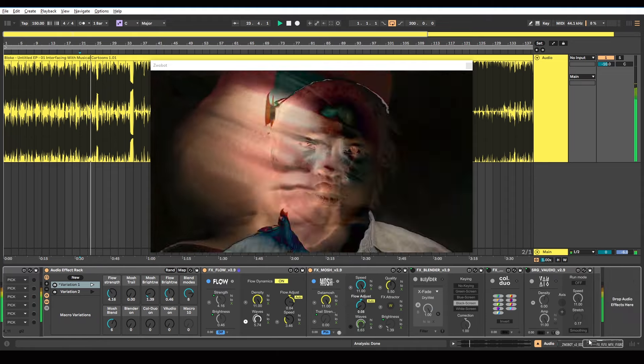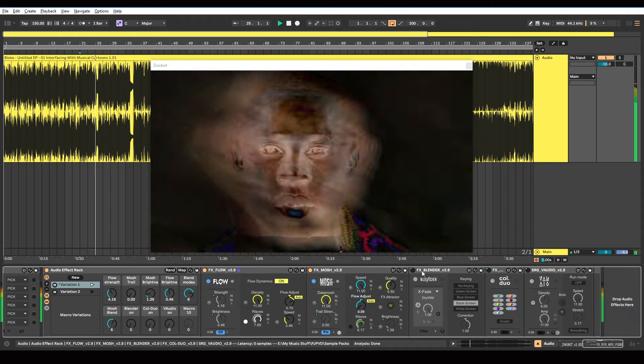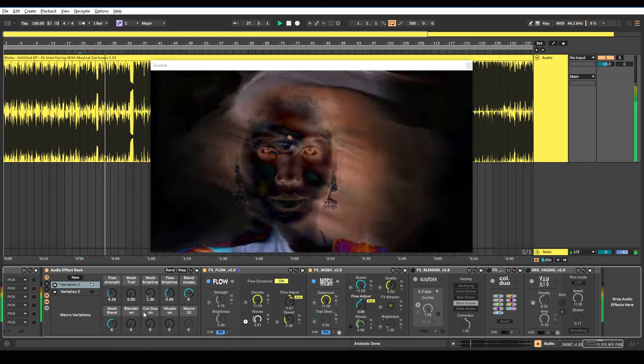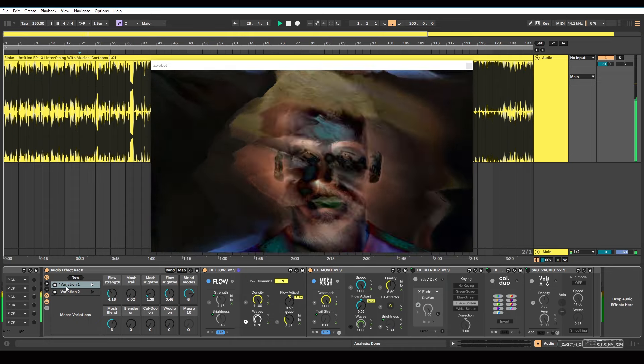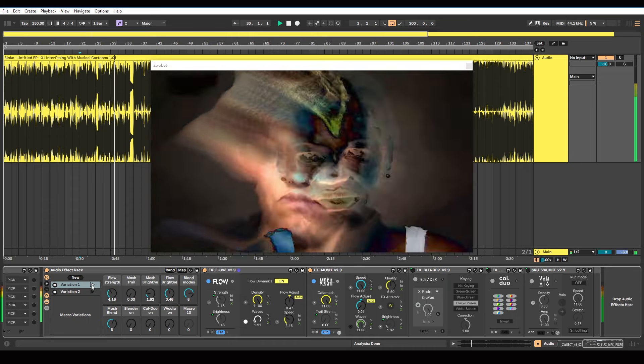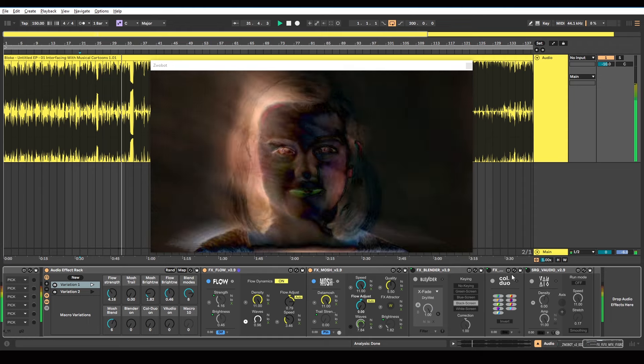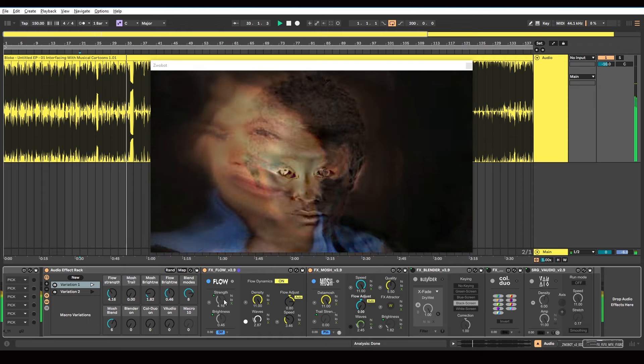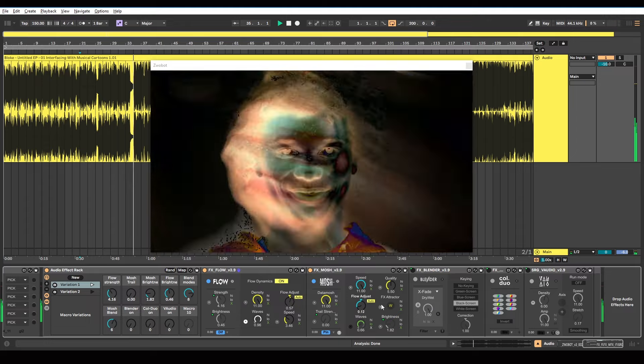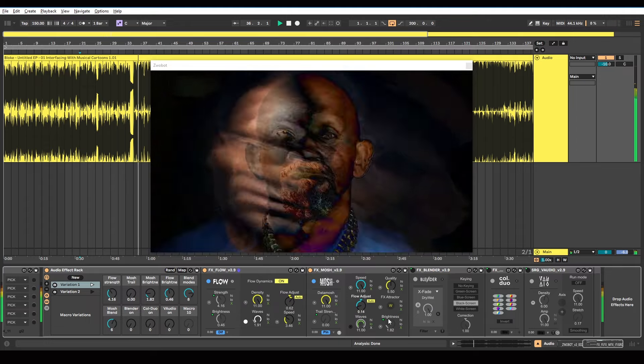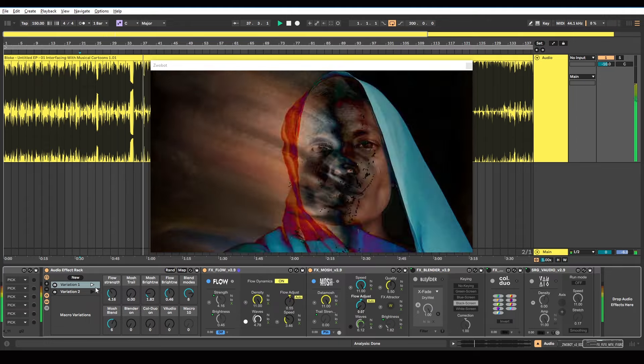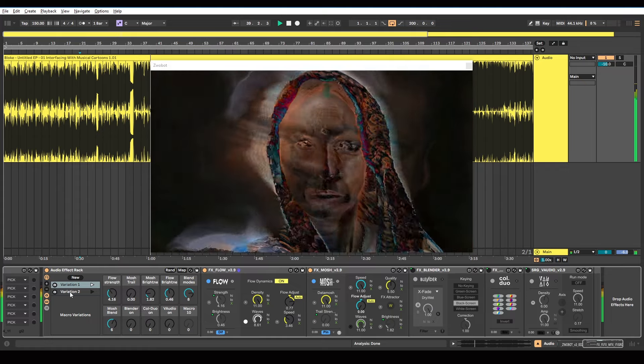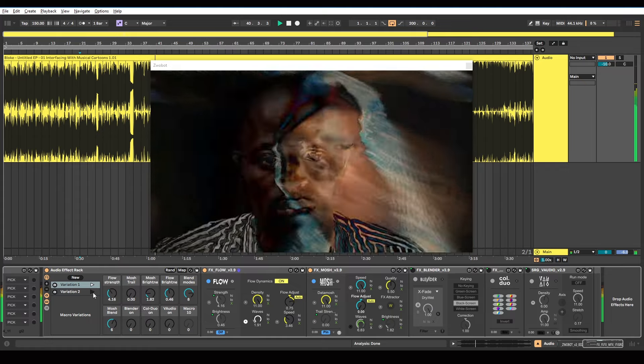Now, I've also got these three other modules here. And I've set the device on and off switch for all of those to macros here. Because this first macro variation is basically setting everything we've got now. So it's switching all of these off. And it's setting the strength, brightness, trail strength, and mosh brightness to these particular settings.